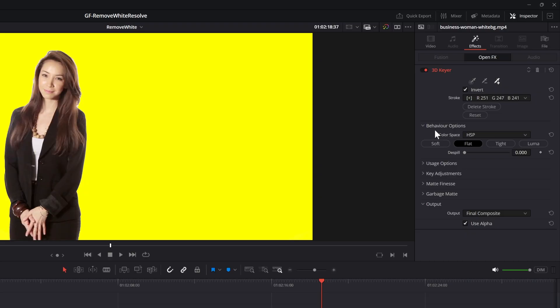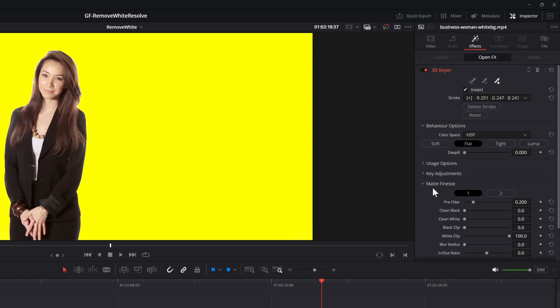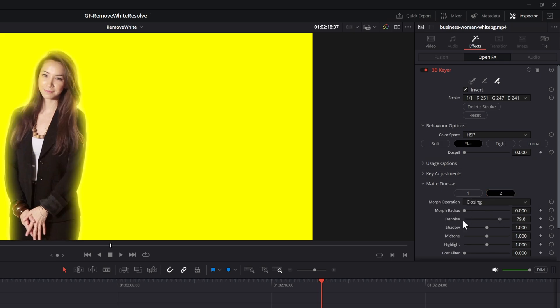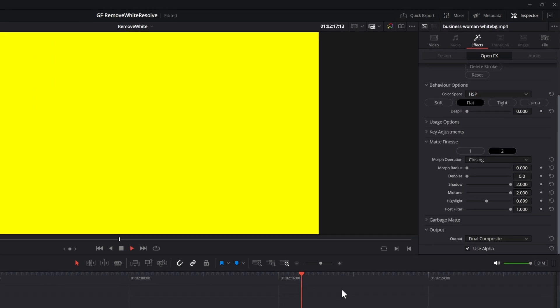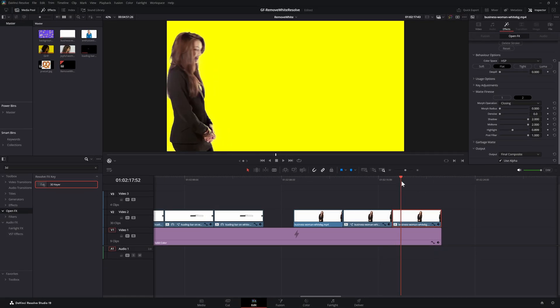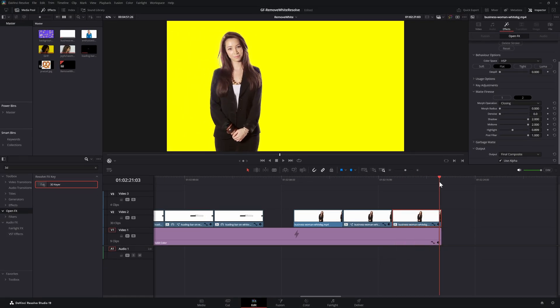We have the same matte finesse controls as the previous method which allows us to fine-tune the end result. After spending some time with these settings I think this looks pretty good.